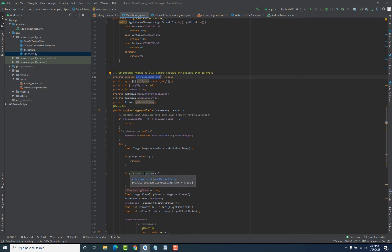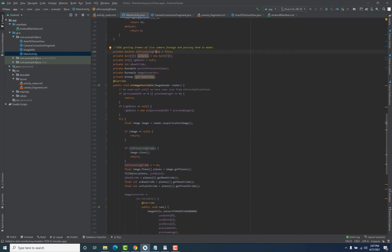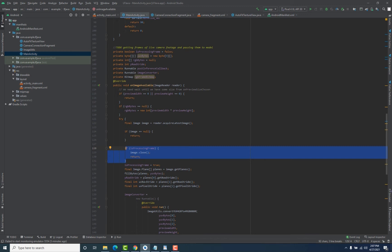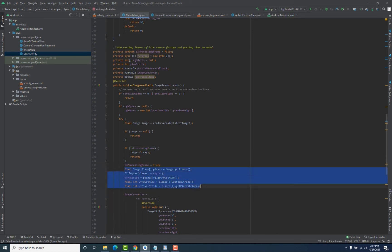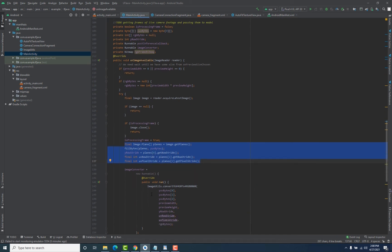We check if isProcessingFrame is equal to true, which means there is already a frame in processing, so we return. If it is false — which is the case for the first frame — we pass the check and set it to true. Until we set it back to false, no other frame will pass that check. This variable ensures that only one frame is processed at a time. After setting it to true, we get the planes for that particular frame, since we need the planes to extract the bytes using the ImageUtil class.